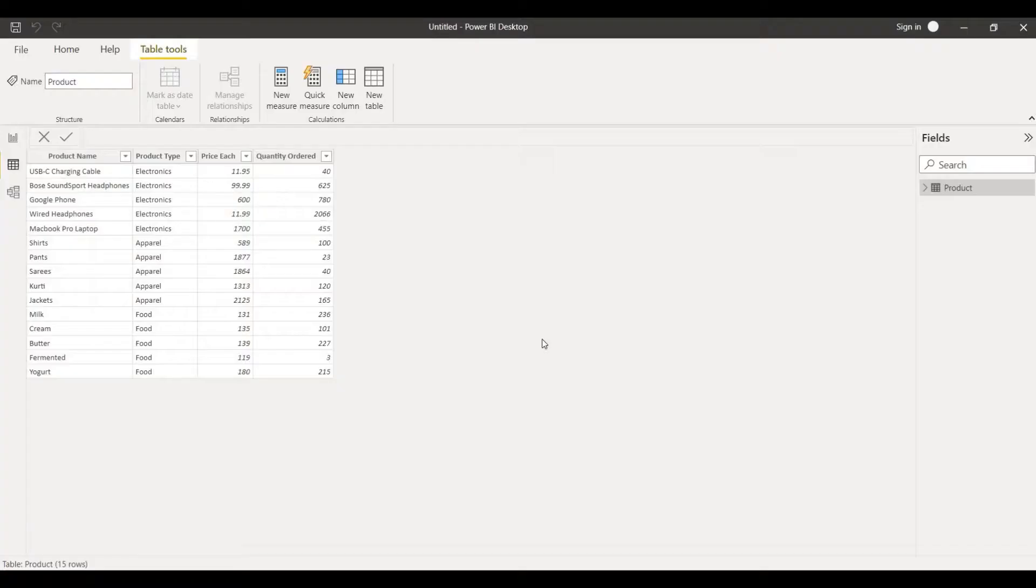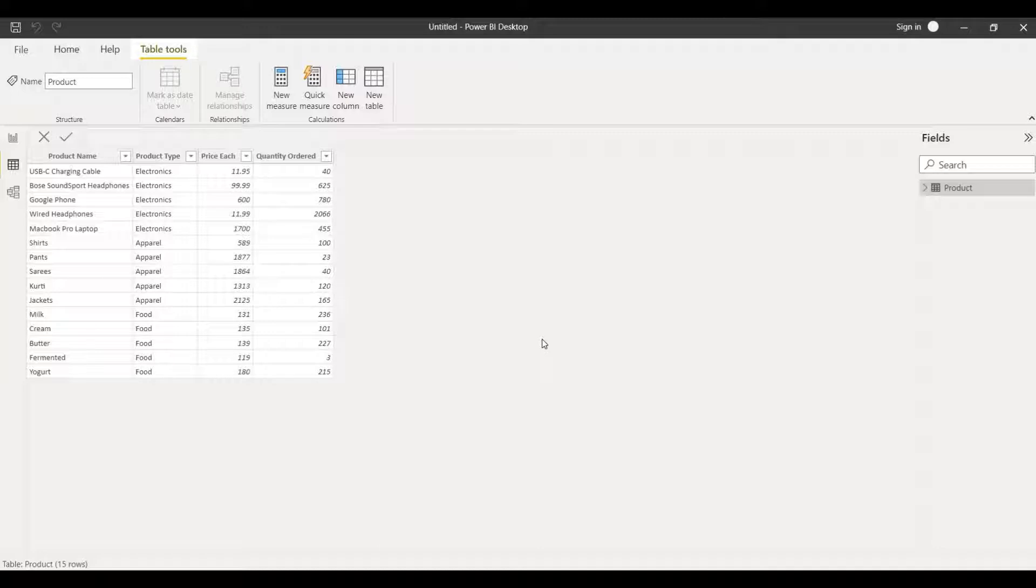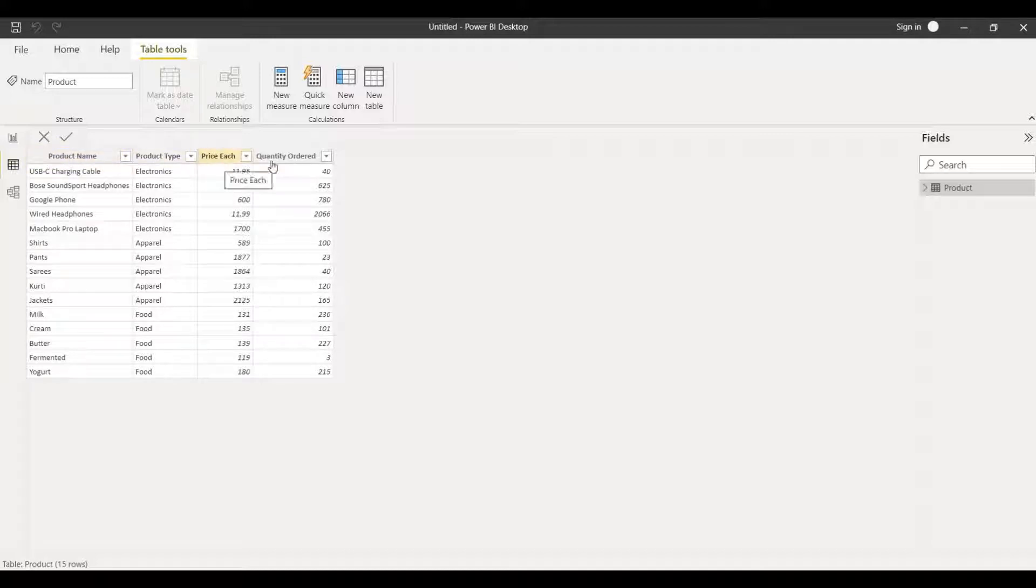Hello and welcome back guys. Today in this video we are going to see the add column and select column in Power BI. This is the dataset we have: product name, product type, price each, and quantity order.